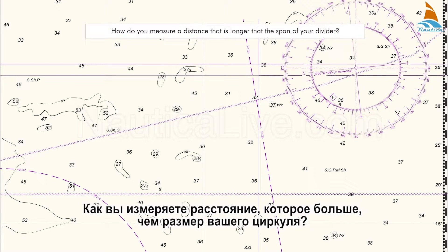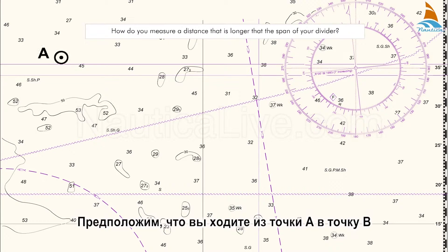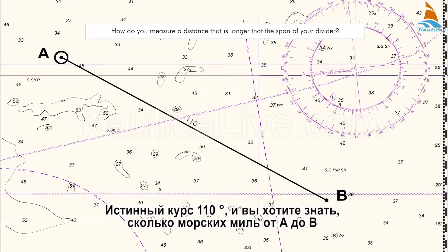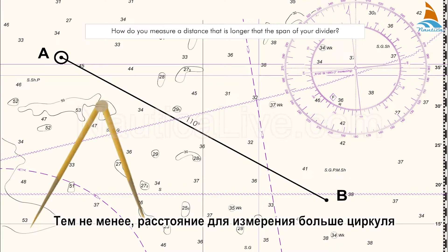How do you measure a distance that is longer than the span of your dividers? Assume that you're sailing from point A to point B. The true course is 110 degrees and you want to know how many nautical miles it is from A to B. However, the distance to be measured is greater than the dividers span.